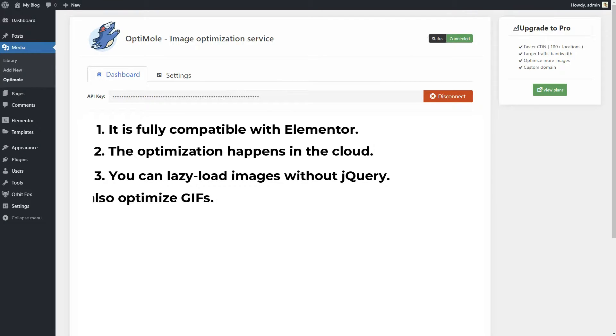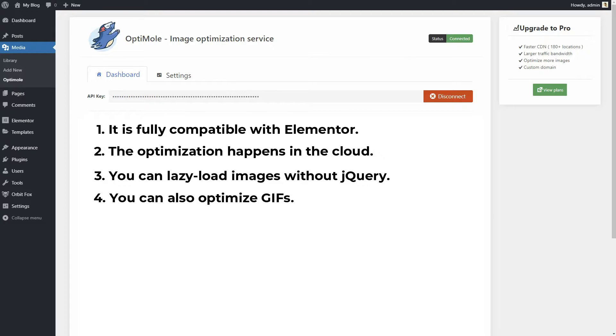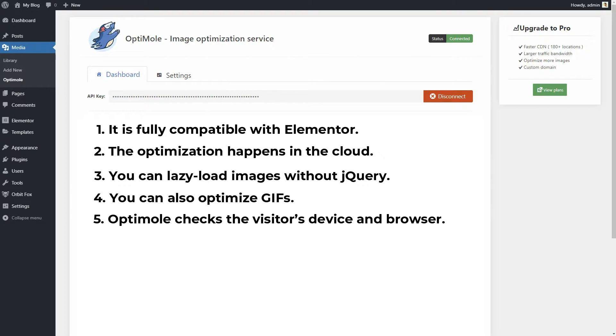You can also optimize GIFs by converting them to video files like MP4 and WebM. Videos are smaller than animated GIFs in most cases. Another great feature is that it will check the visitor's device and browser and always delivers an image that's tailor-optimized for them.